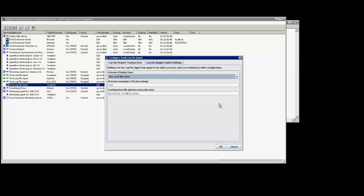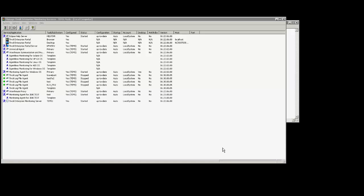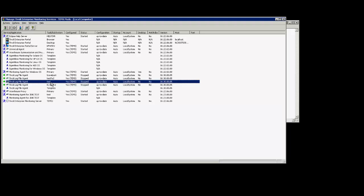Once this is done I'm going to go ahead and press ok and this will complete the configuration of the log file agent. As you can see there is the new instance which we configured right now.